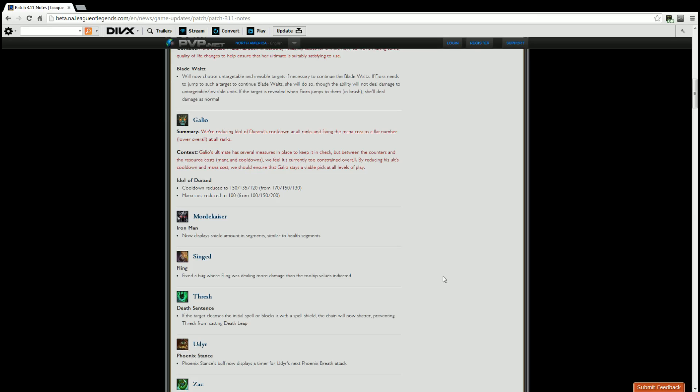Thresh, Death Sentence. If the target cleanses the initial spell or blocks it with the spell shield, the chain will now shatter, preventing Thresh from casting Death Leap. Meaning if you have say a Banshee's Veil, if you are Sivir and you pop your spell shield, if you pop Cleanse because you happen to have that, if you go ahead and pop that when Thresh hooks you, he can no longer Death Leap to you and thus knock you back with Flay and catch you in his ultimate. He has to wait until Death Sentence is off cooldown to try again. Very nice change right there to Thresh. That was very annoying to deal with when you spell shield as Sivir, where your Banshees catches that, Thresh still leaps to you, knocks you towards his teammates, and gets you killed. That can no longer happen, glad they changed that.